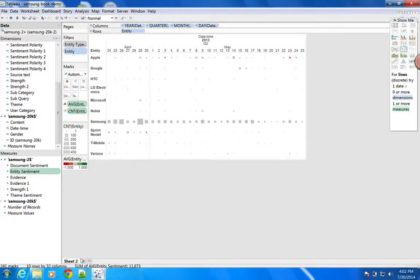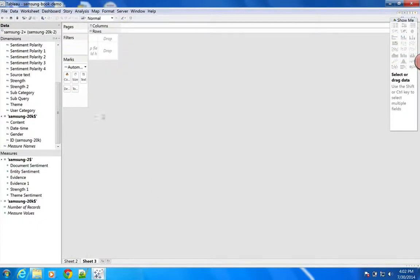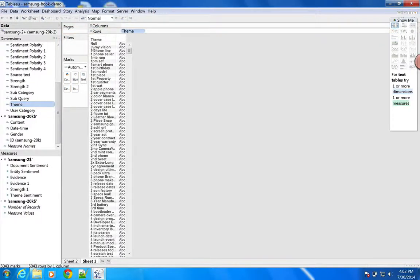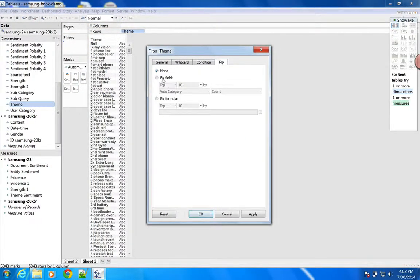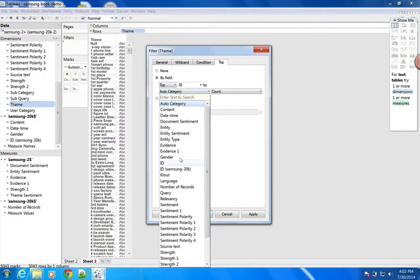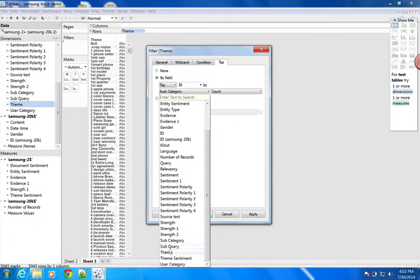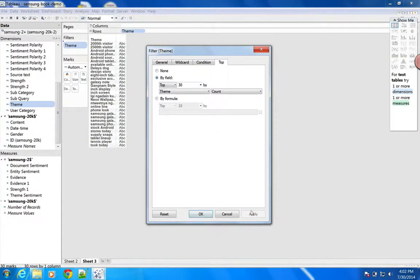Let's pull up another sheet and actually look at themes. Themes are context-scored noun phrases. There are a lot of themes, so we're going to filter to show the top 30 by theme count.